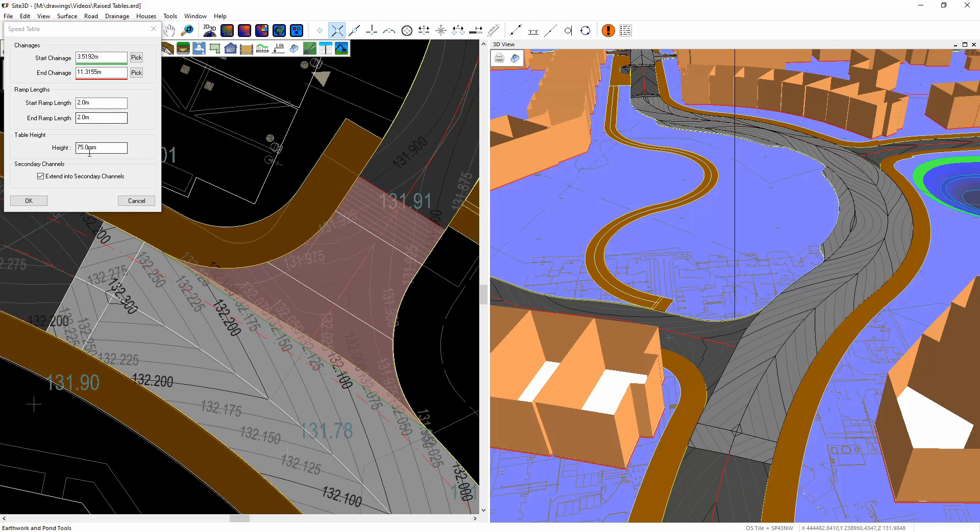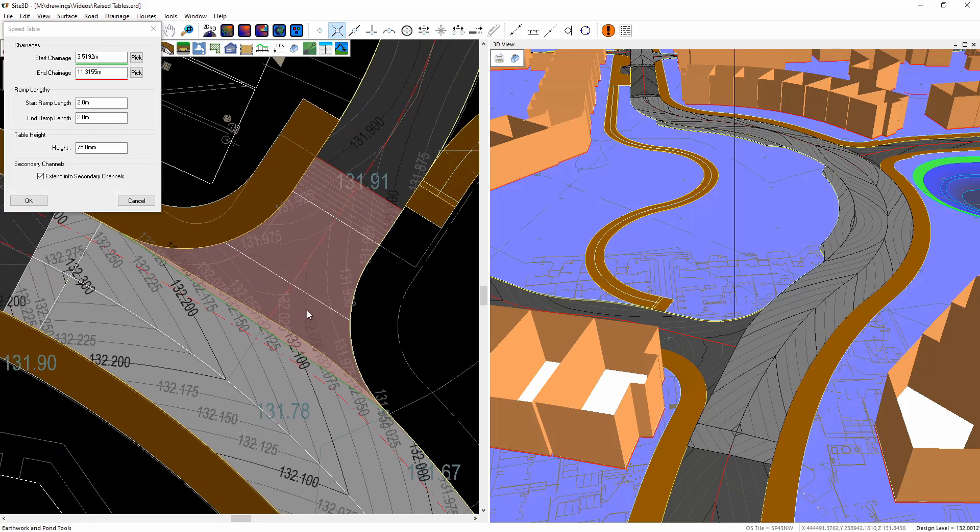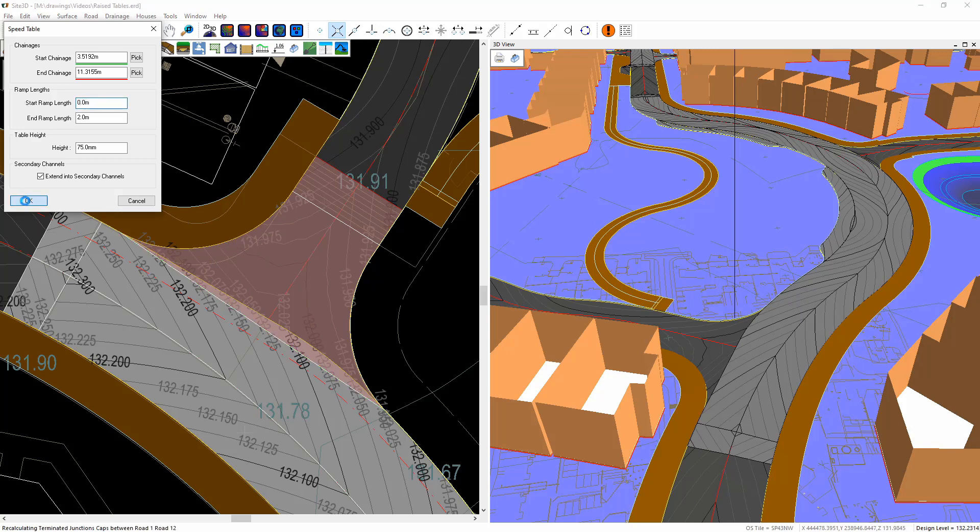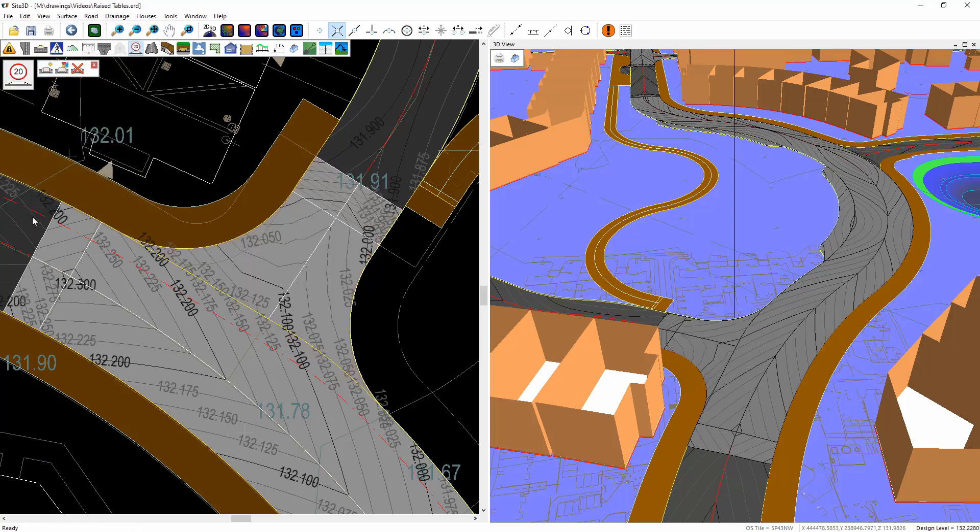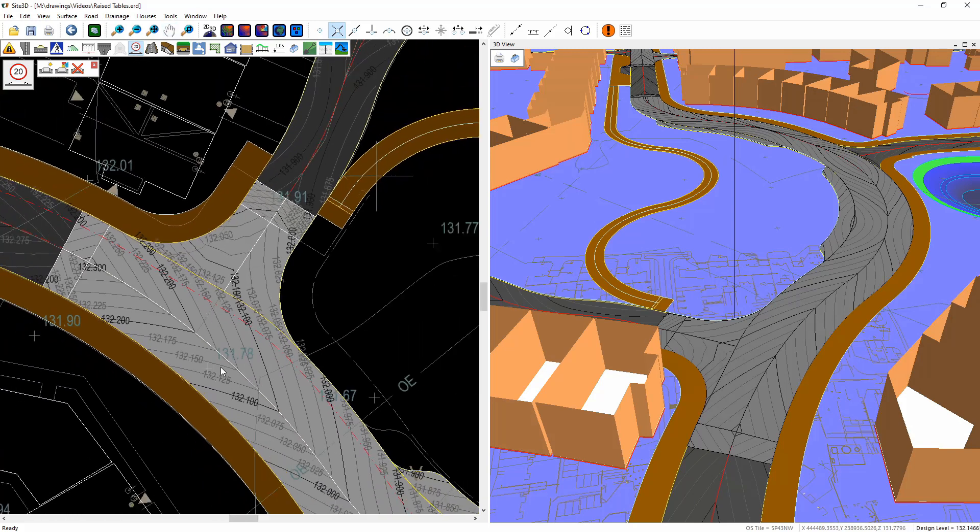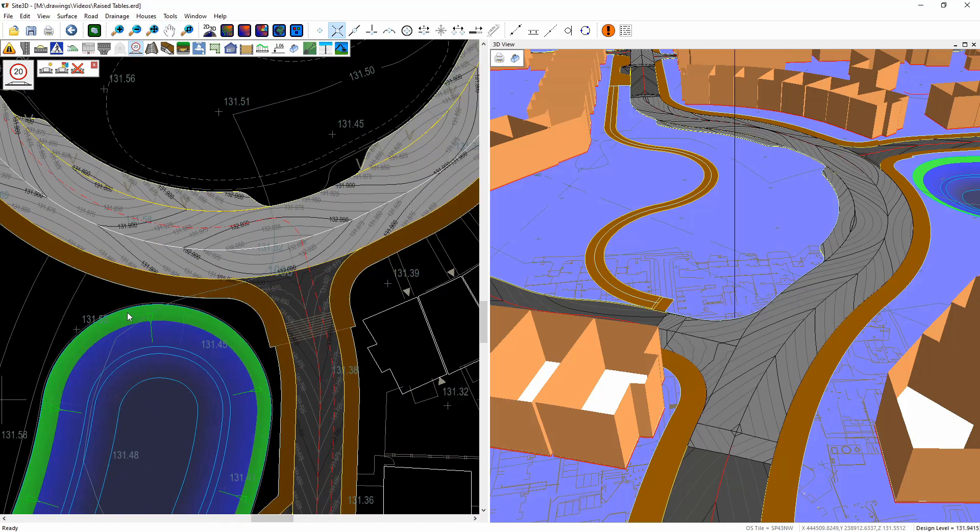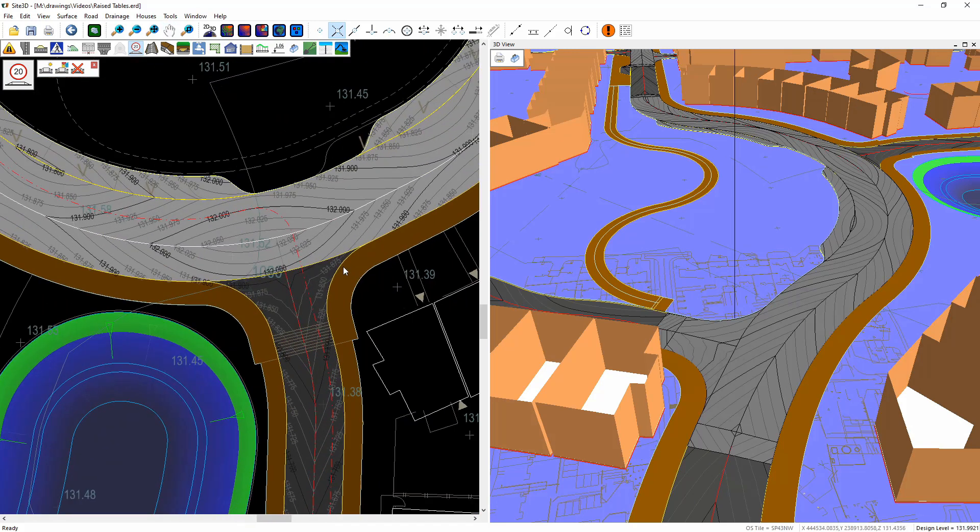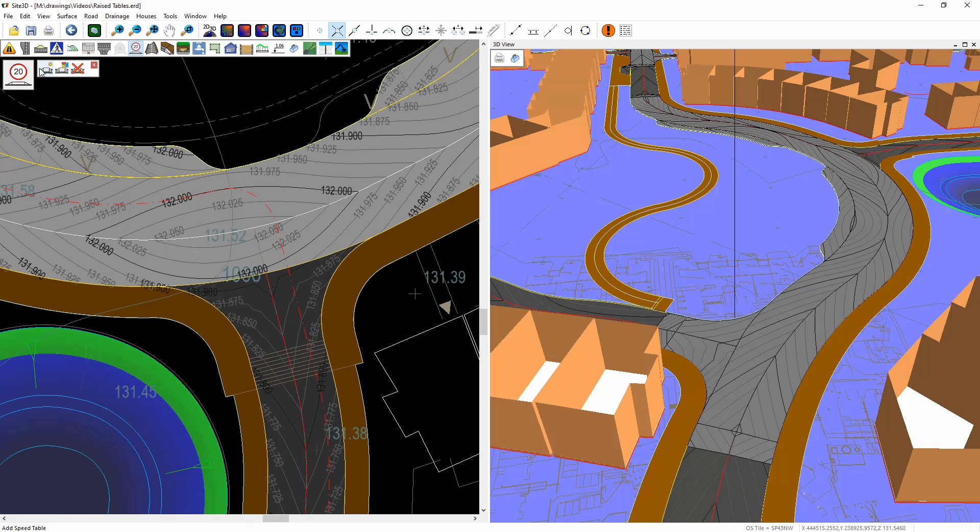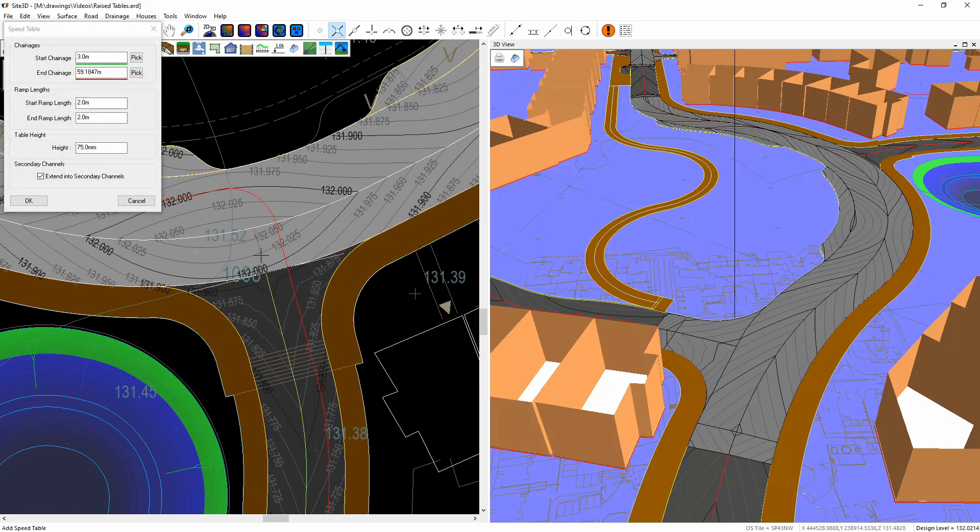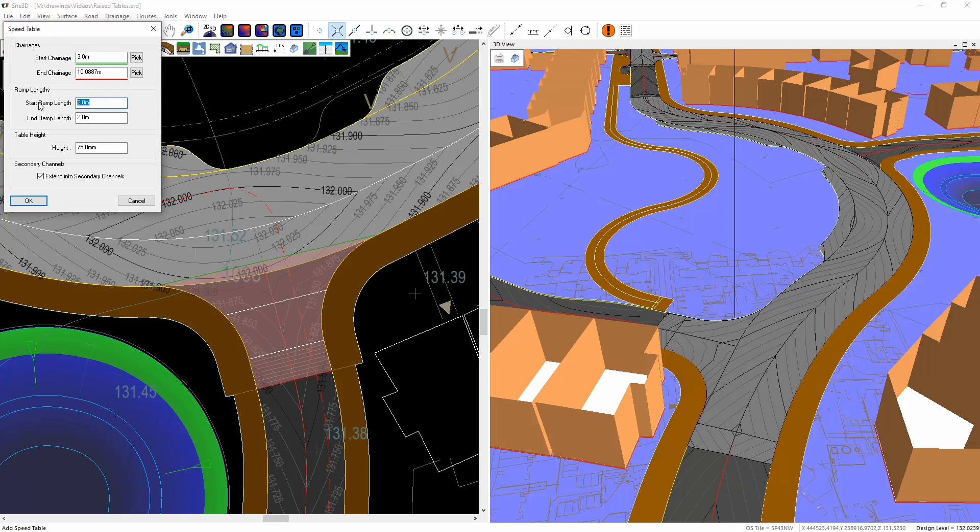There. Now at the junction, we want the start ramp length to be zero. Click OK on that one and there we go. We now have a speed table into that road across that junction and we want to do the exact same thing here on this road from the beginning through to there with the start ramp length in this case because it's the start of the road set to zero.